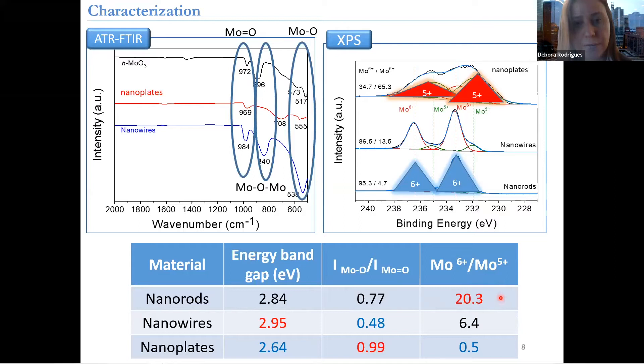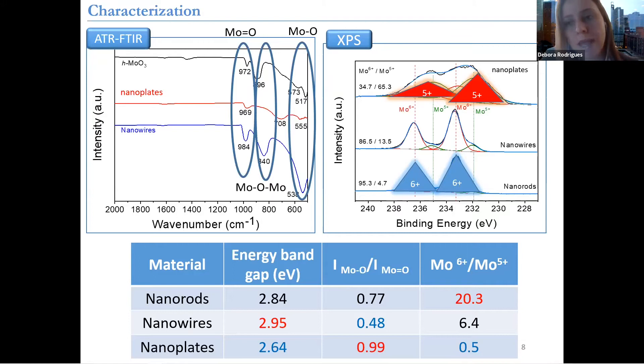Pretty much the nanoplates were clearly oxidation state +5, while the nanorods were oxidation state +6. I'm highlighting these specifically because this oxidation state actually played a role in the way that these nanomaterials interacted with different water chemistries, and even affected the aggregation and dissolution as well as the photocatalytic activity.